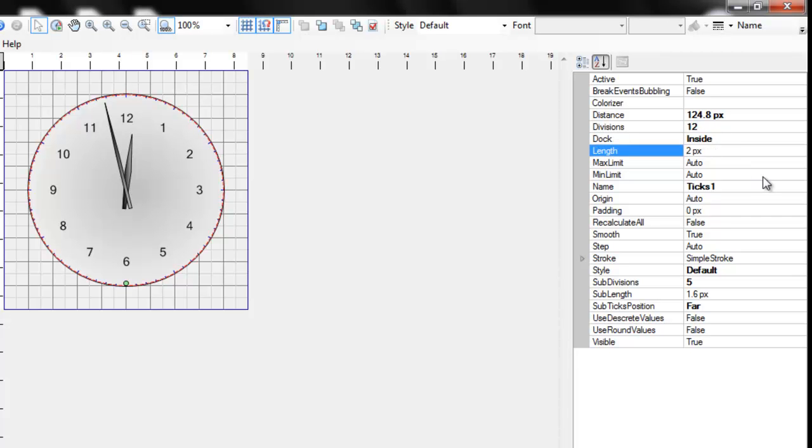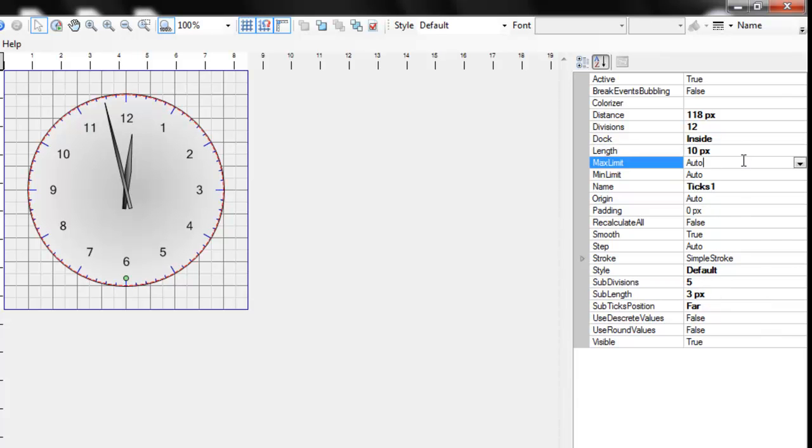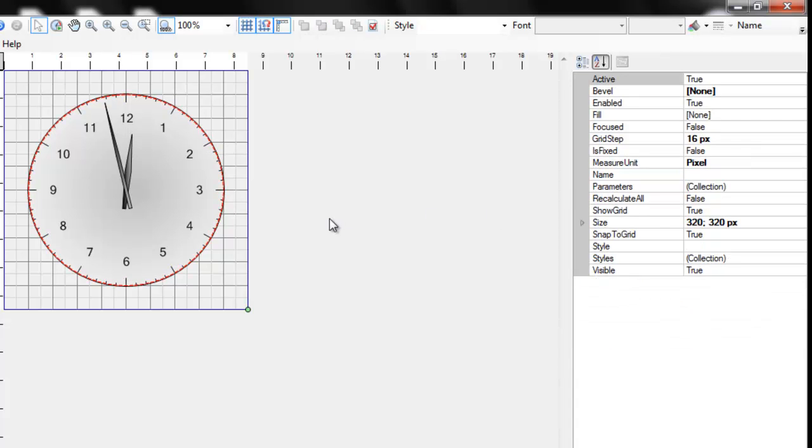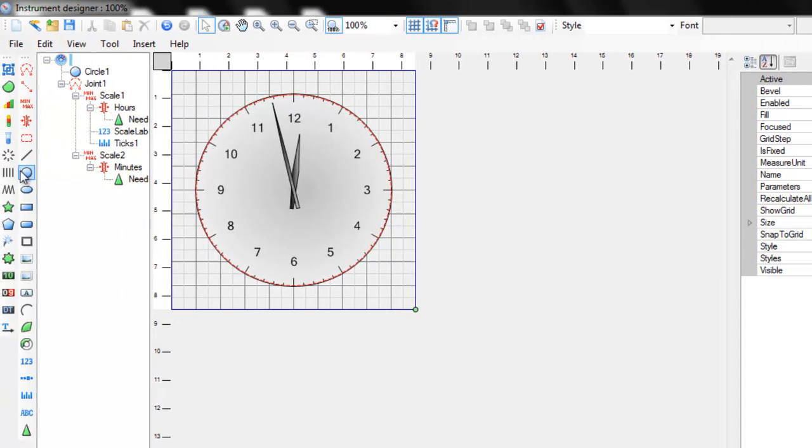Now we see that ticks are too short. Let's make them longer. And a little more. You can see that both ticks and scale labels are automatically located along the joint they are attached to and get the limits from the correspondence scale.